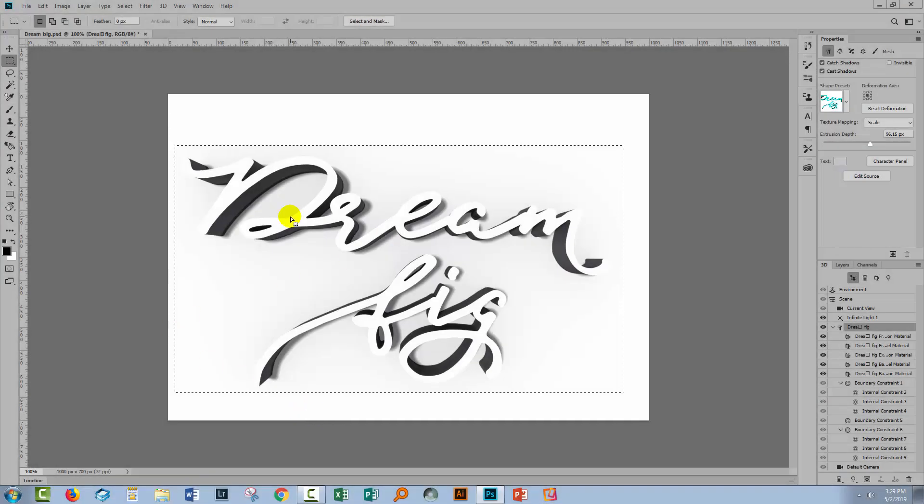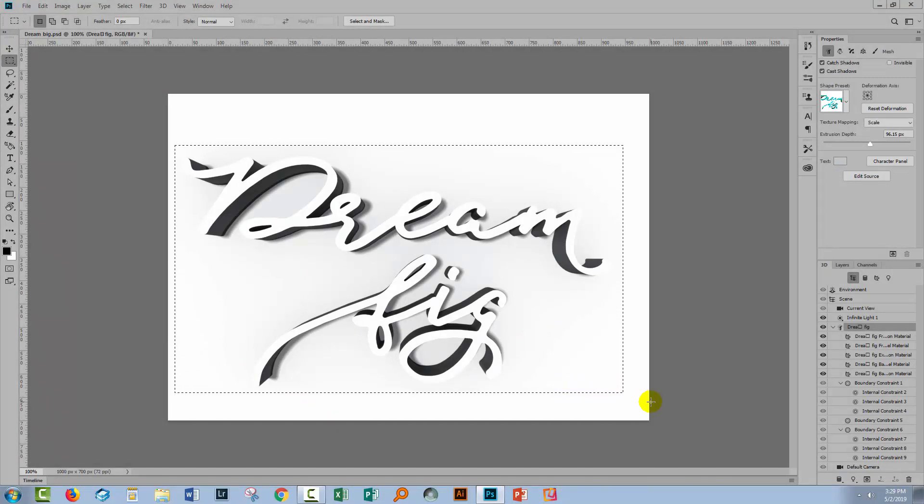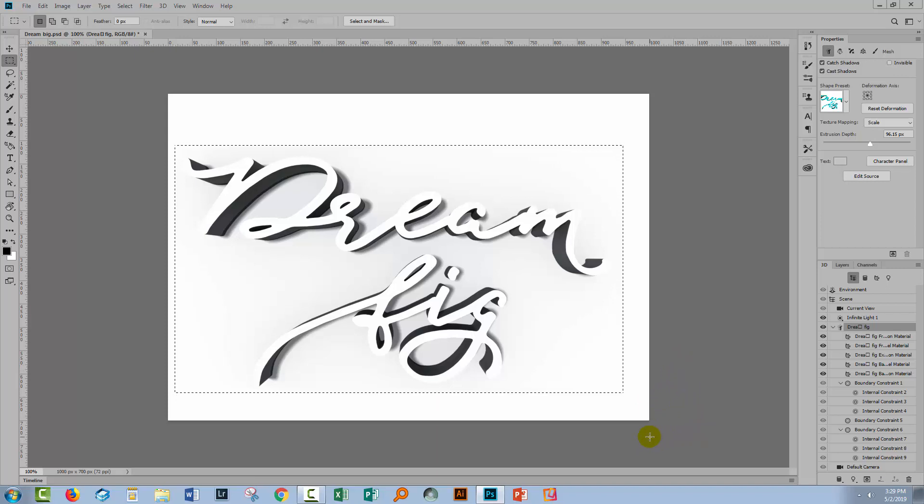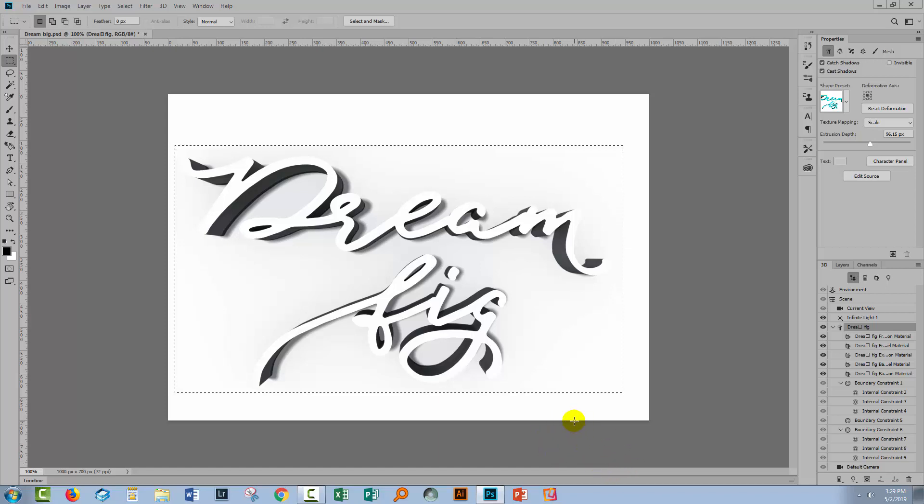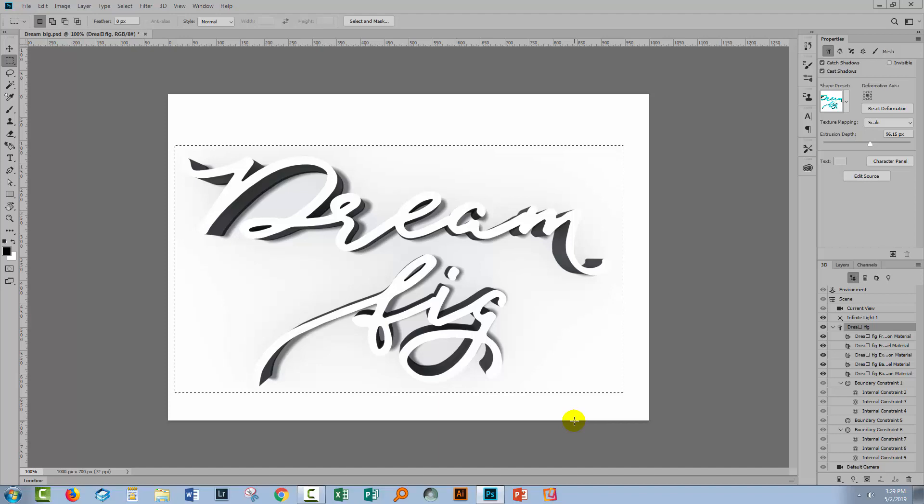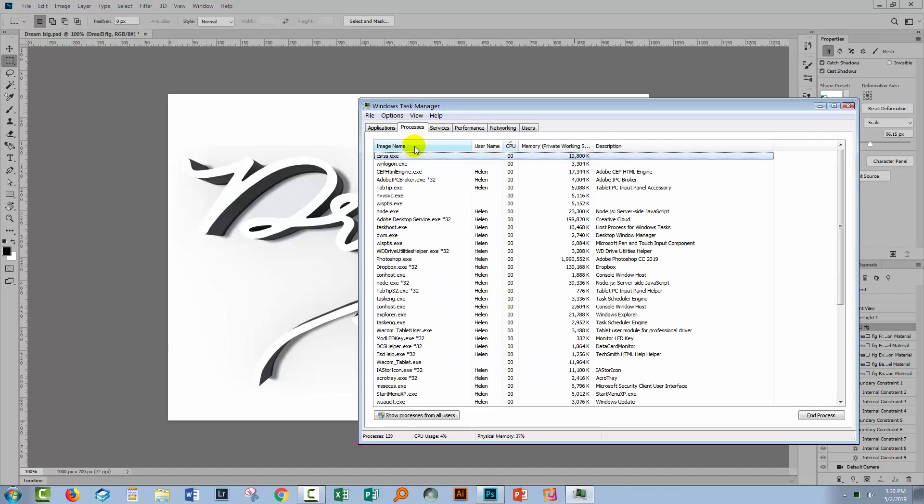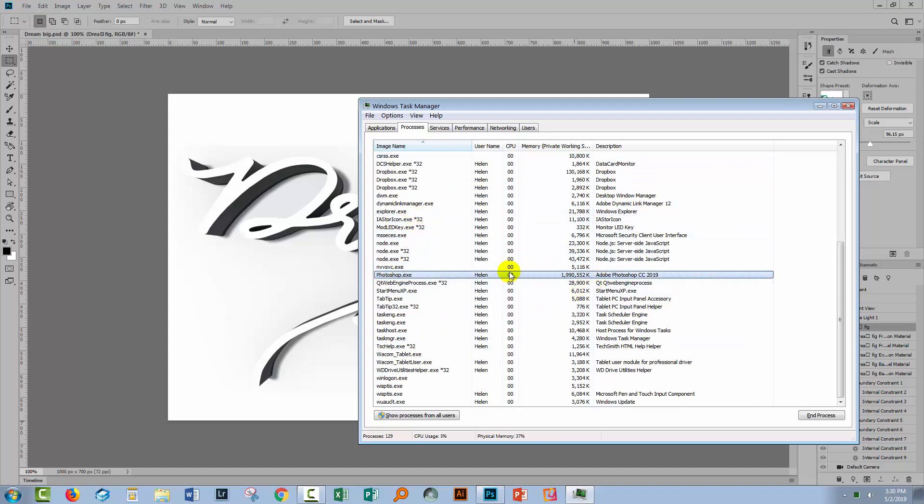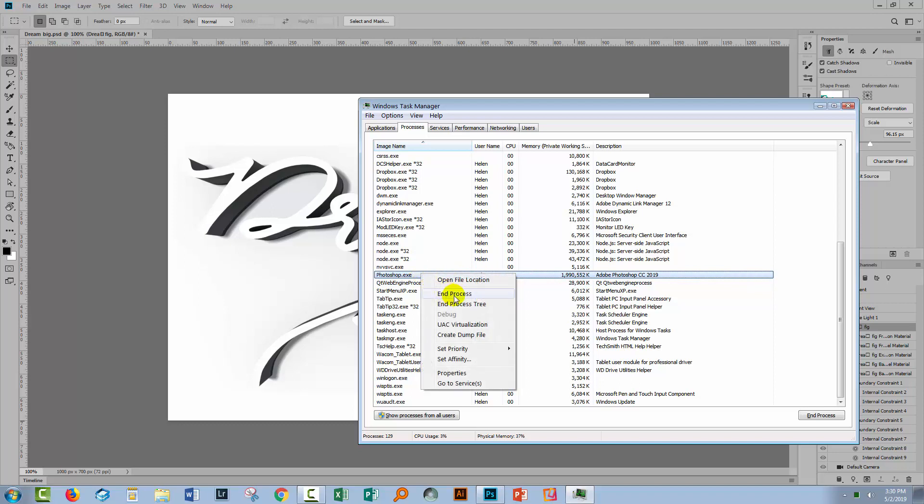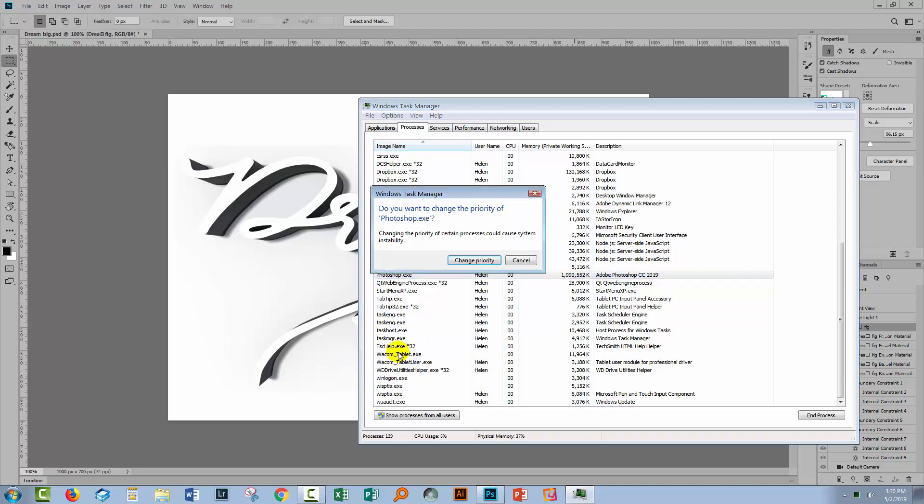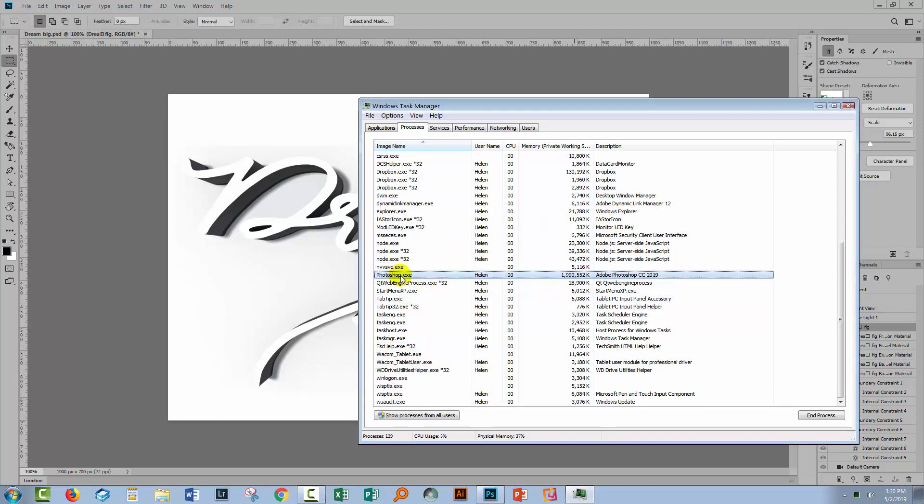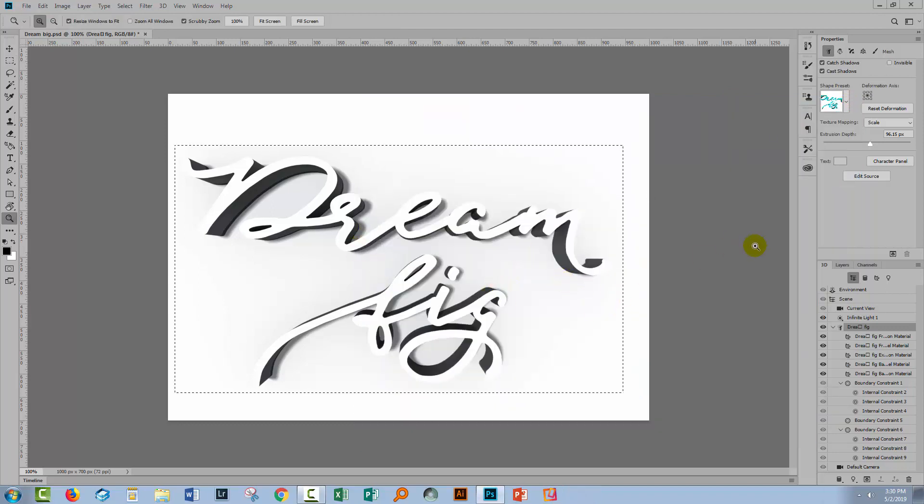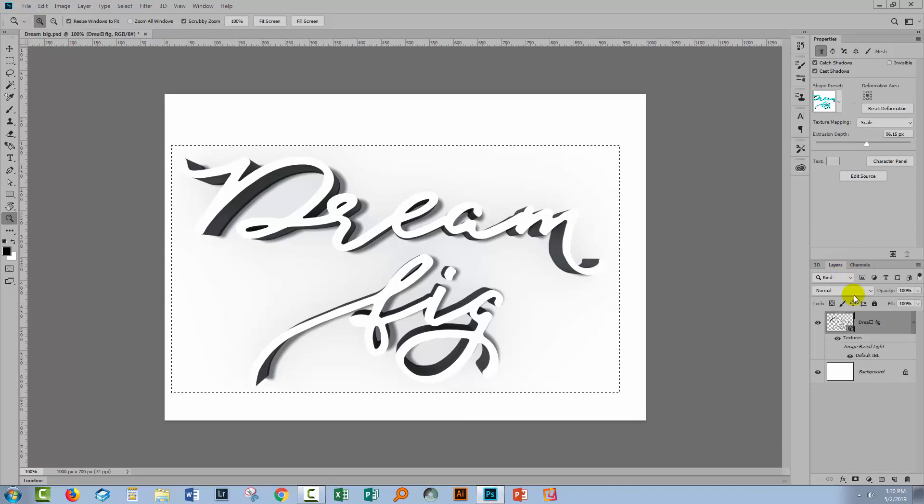My quick render is now complete. There are a few things you can do to speed up the process and help your computer. Restart the computer before rendering and close down any applications you don't need. On Windows, press Ctrl Shift and Esc to get to Task Manager. Locate the Photoshop application, right click on it, choose to set priority, and give it high priority for better CPU access.